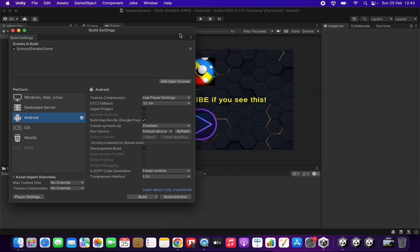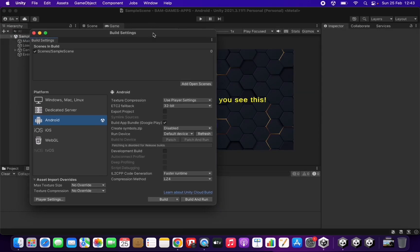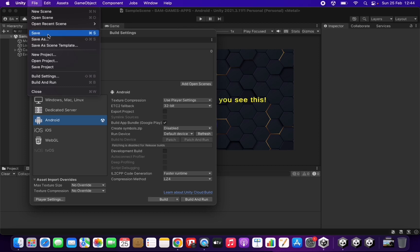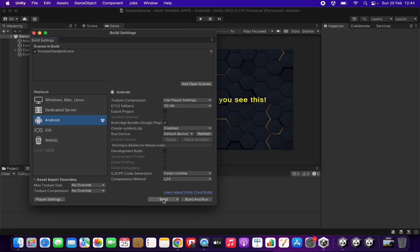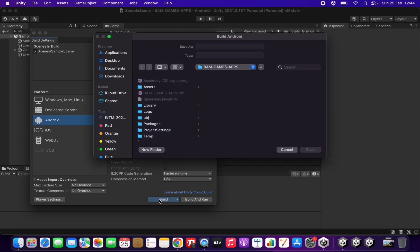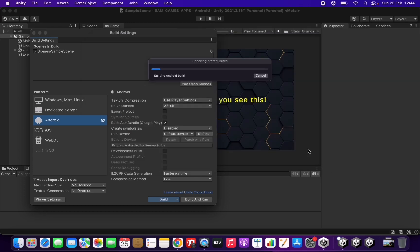Now we are ready to create the app bundle. Close the Project Settings, go back to Build Settings, save the project, and click the Build button at the bottom right. Give it a name — for example 'game name version 1' — choose where to save it, and click Save. Now we just wait for the app bundle to be created; it will take one to two minutes or a bit more. I'll cut the video here — there's nothing else to do, it will keep progressing until it's finished.